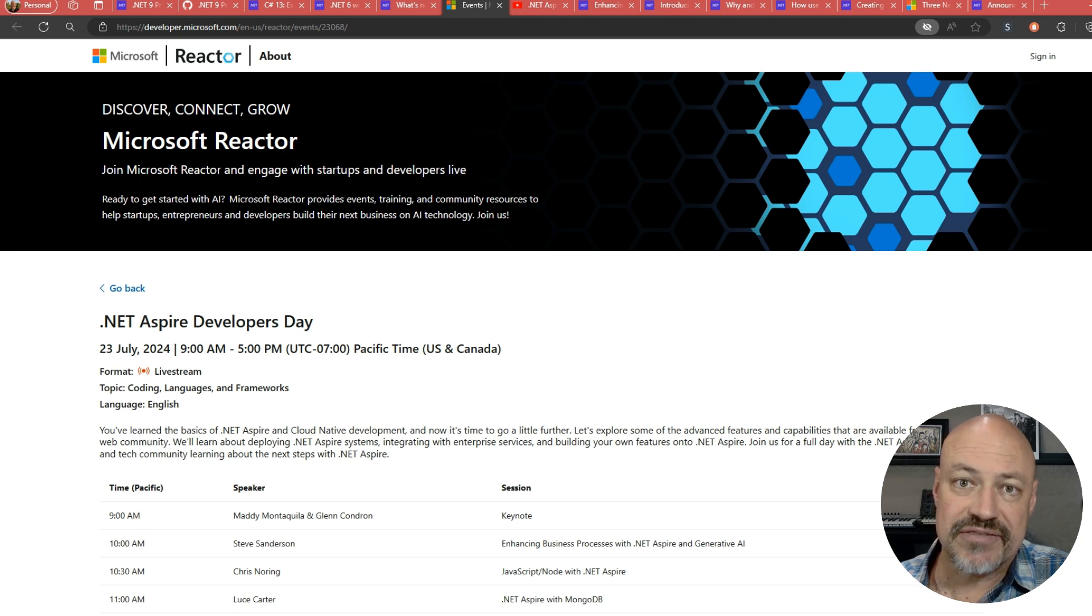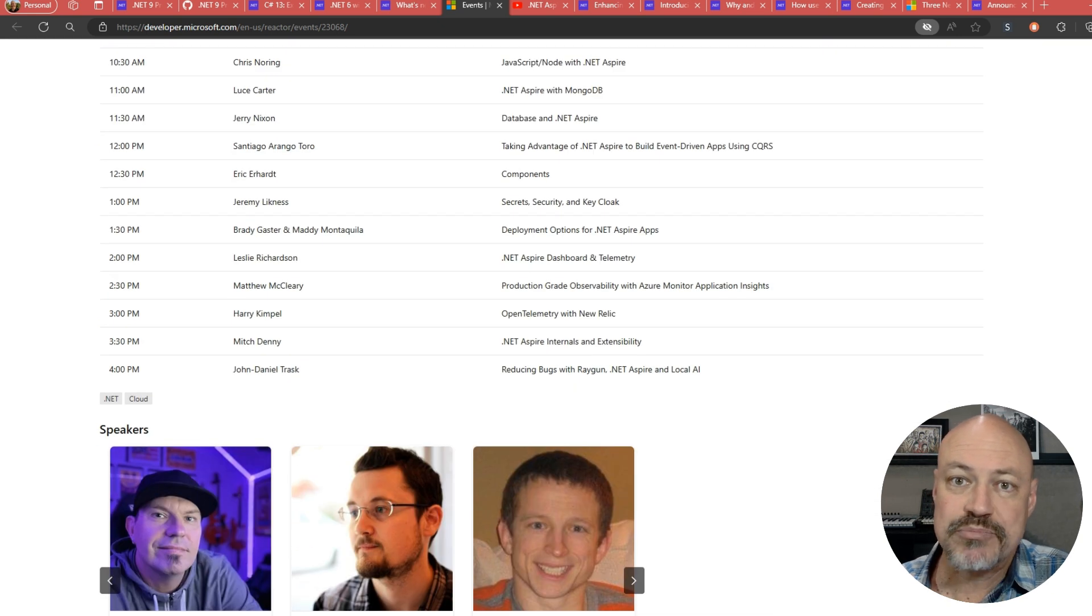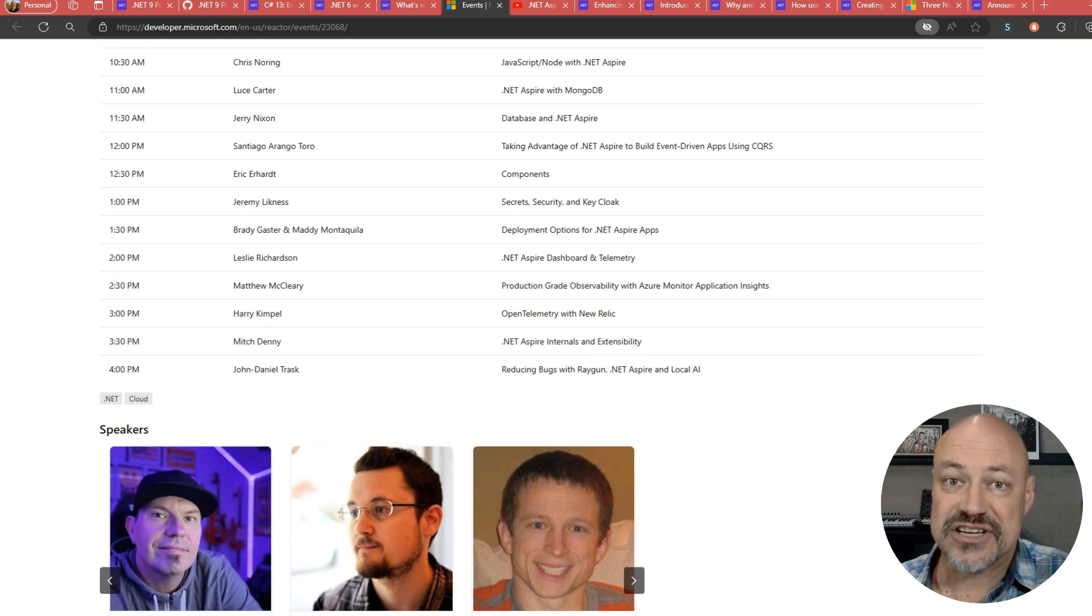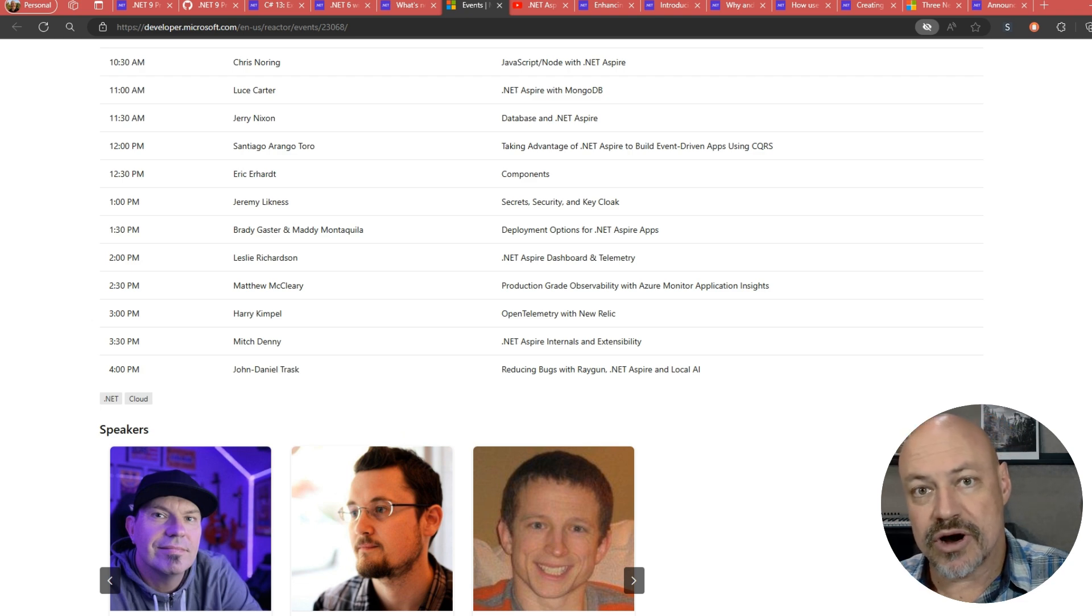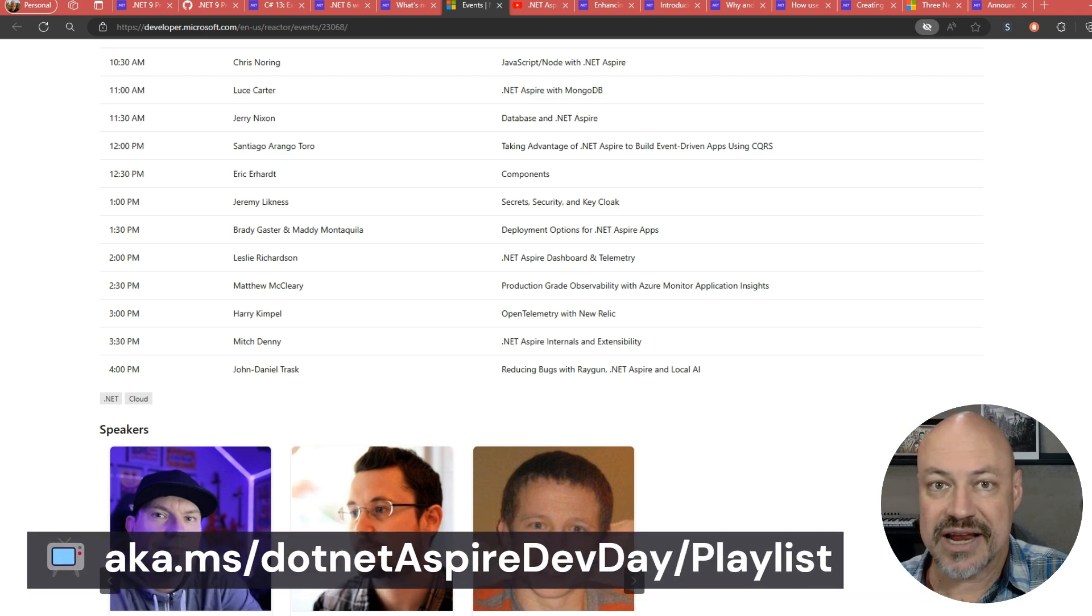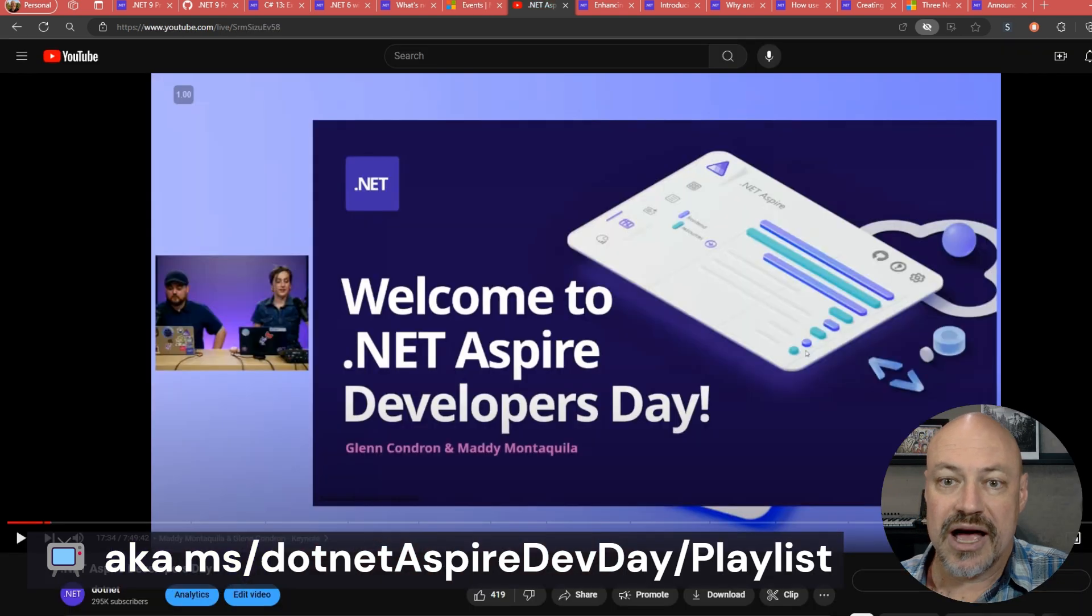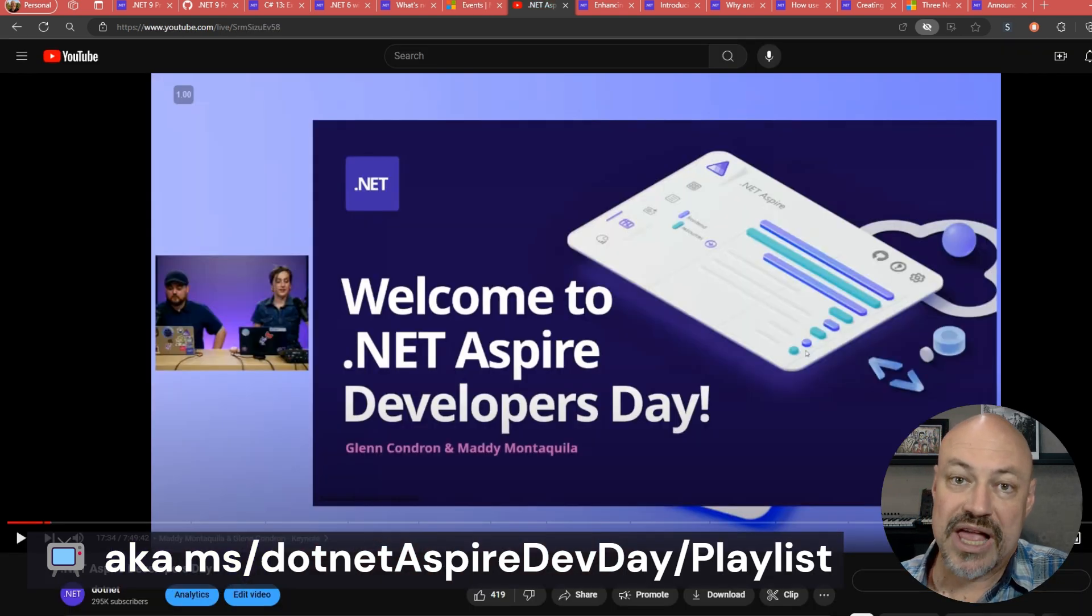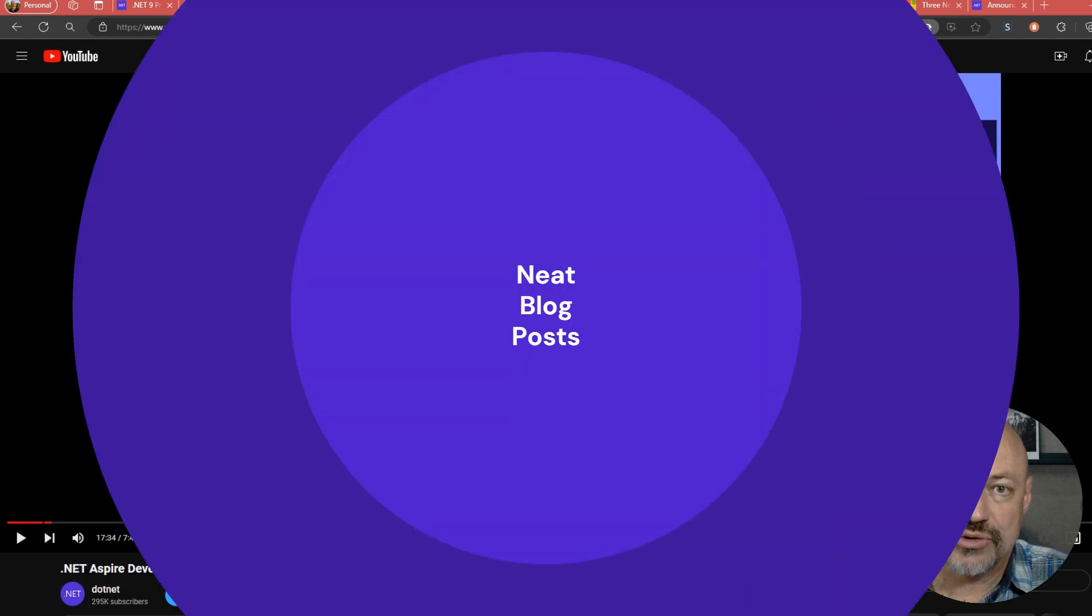There's a lot of other great stuff here kind of going deeper as well as some sessions from partners who are also developing components and things for .NET Aspire. We've got a full playlist where you can watch all those individual sessions out on YouTube.